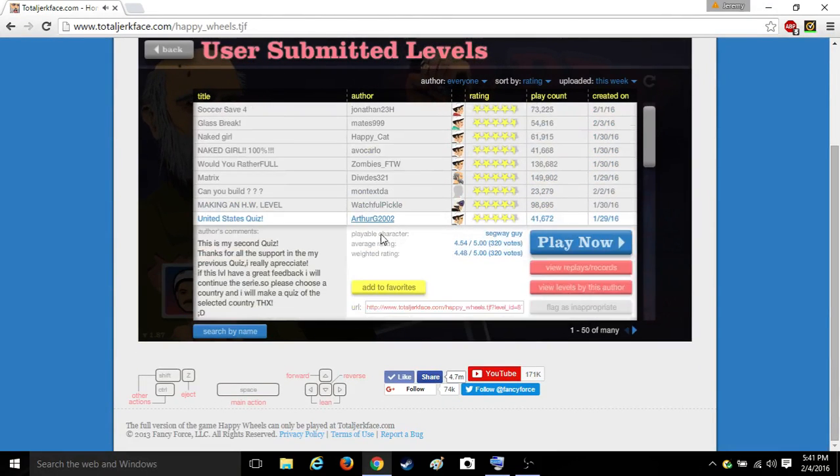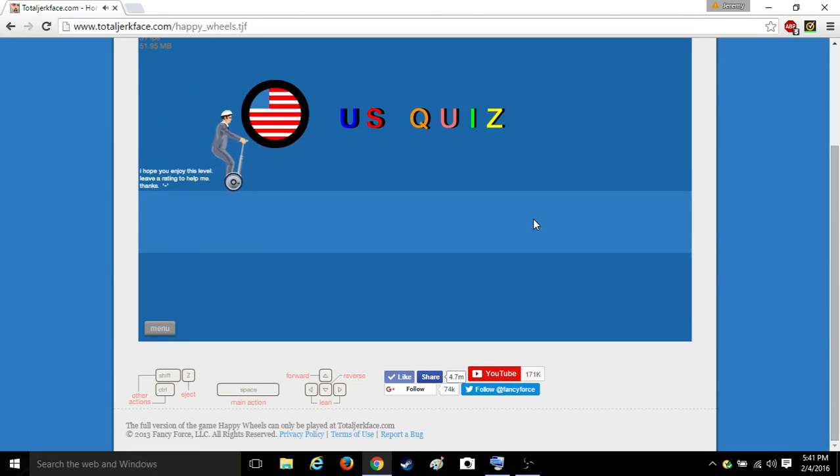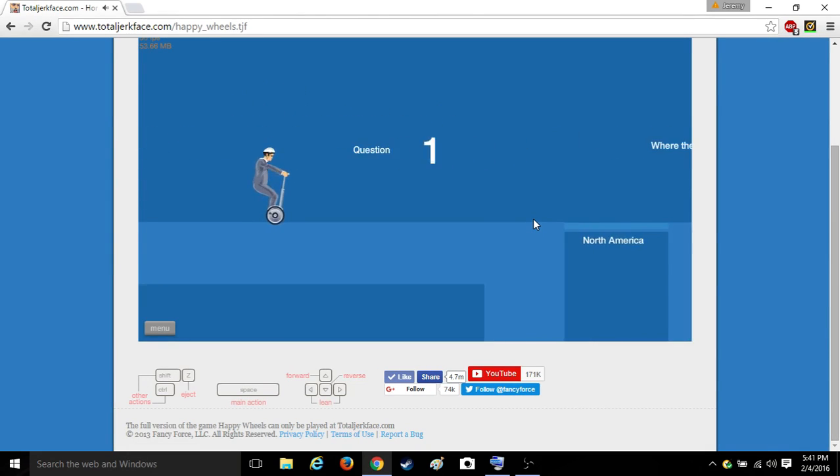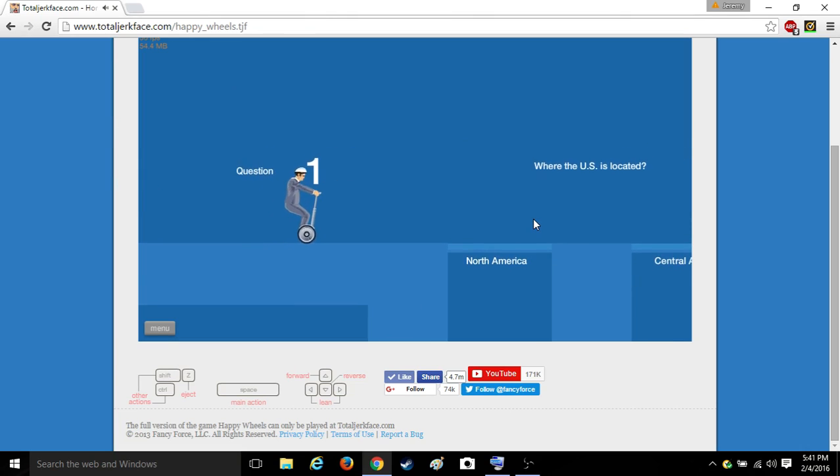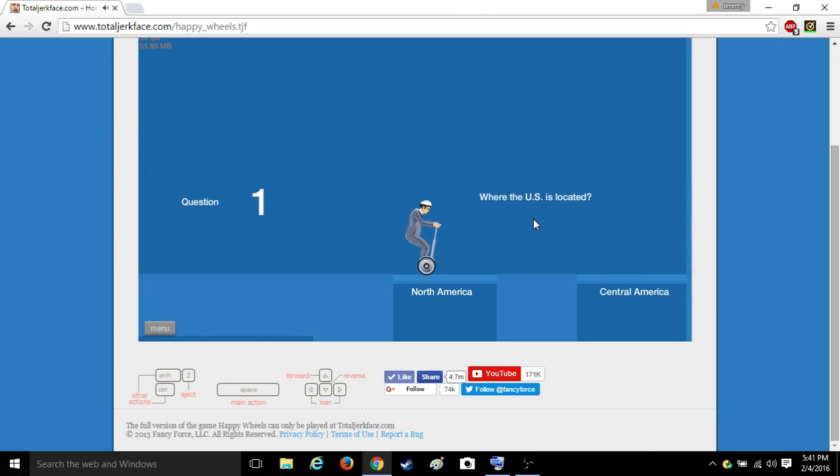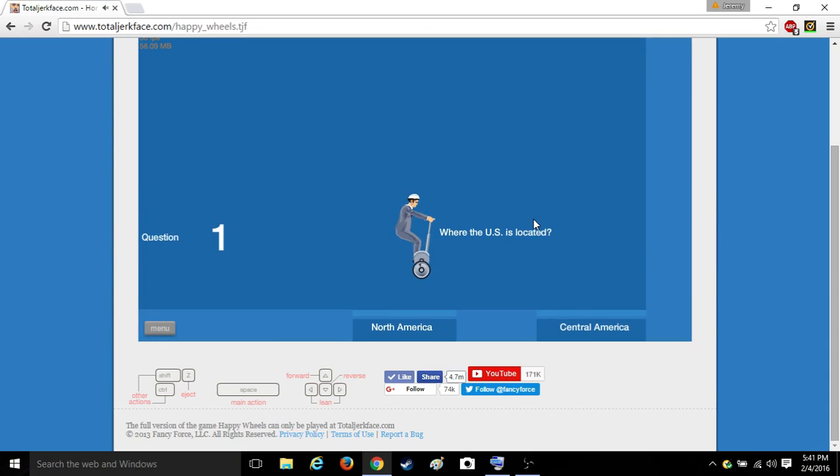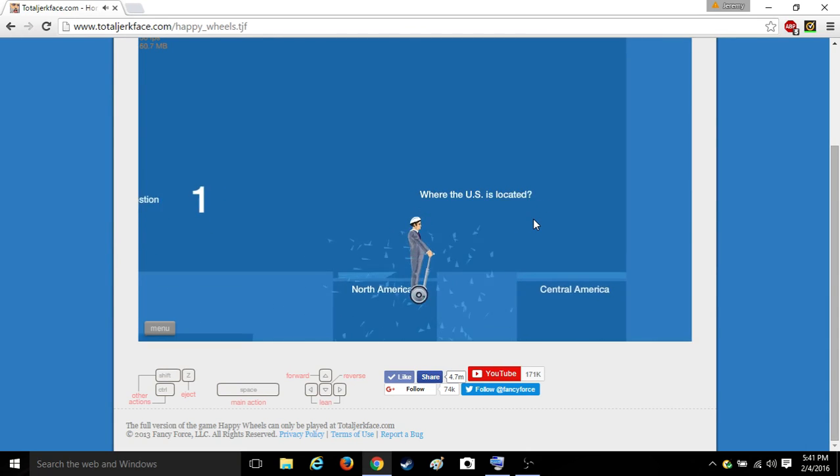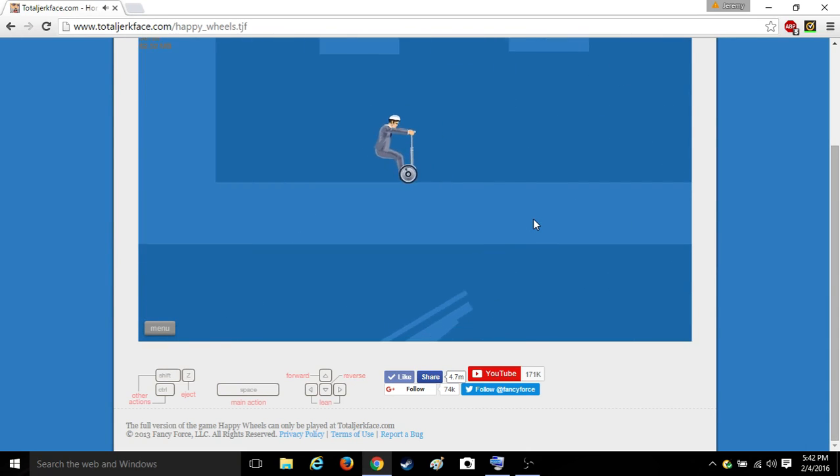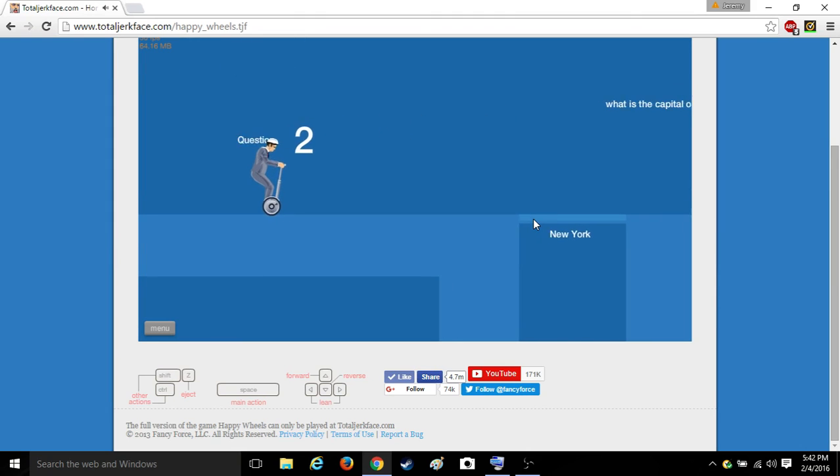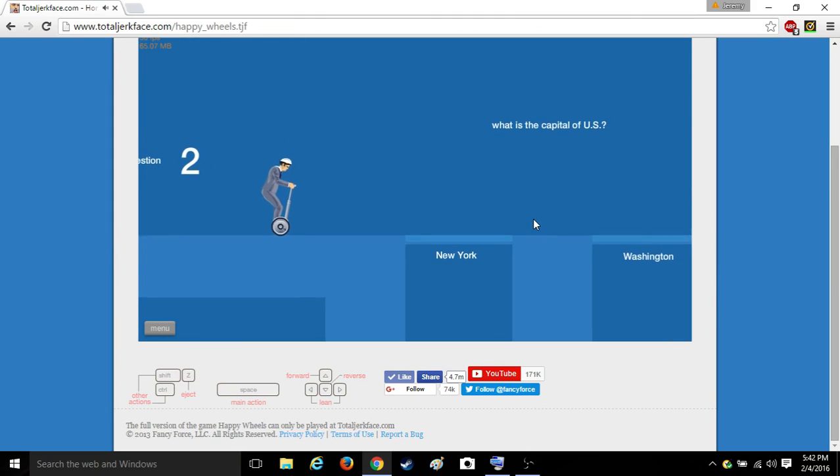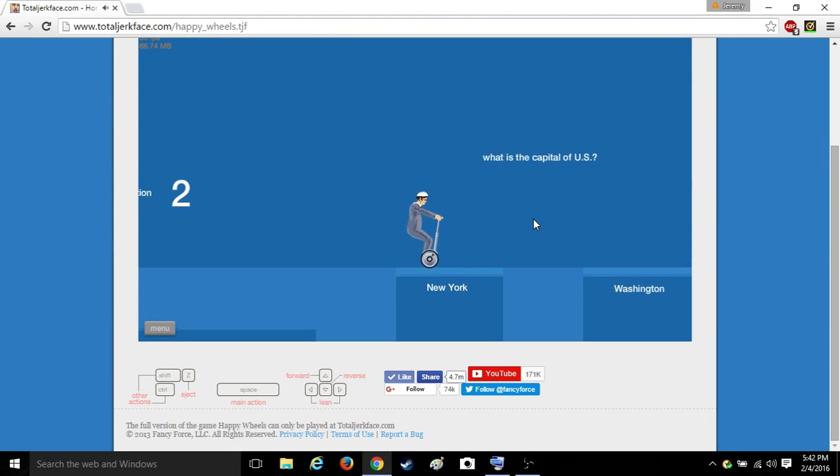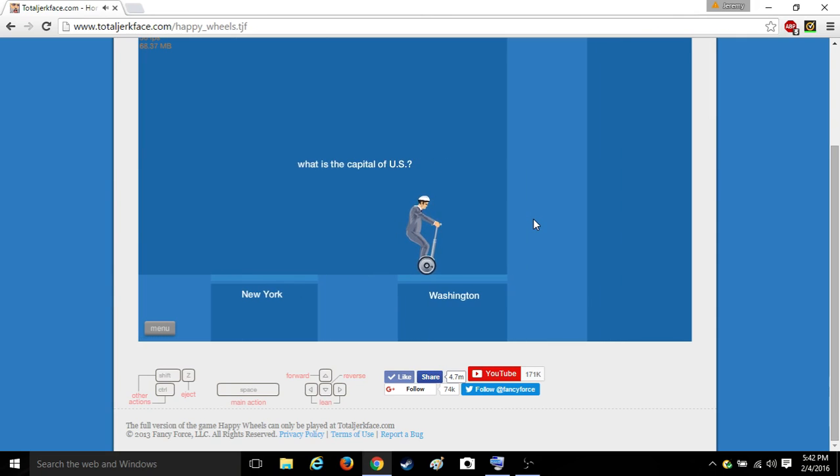United States quiz. Question one. Where is the U.S. located? Question two. What is the capital of the U.S.? Washington, D.C.